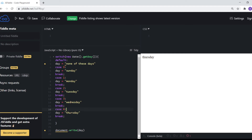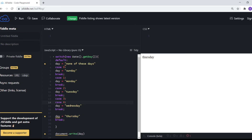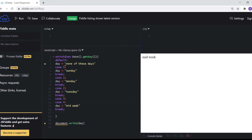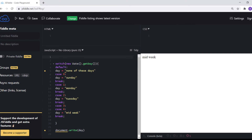Another variation: you can have multiple cases executing the same code. For example, for case three and case four, both can execute day equals 'midweek'. Case three doesn't have its own code block — it falls through to case four's code. So today being Thursday, which is case four, we get 'midweek'. This is very useful when you want the same code block to run for multiple conditions.